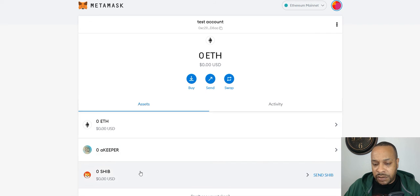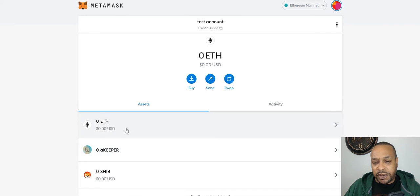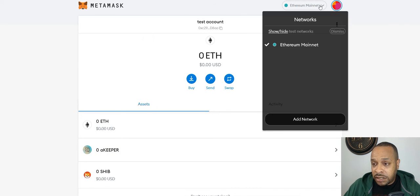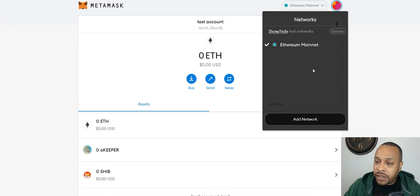You see we have Shiba Inu, Keeper, Ethereum.